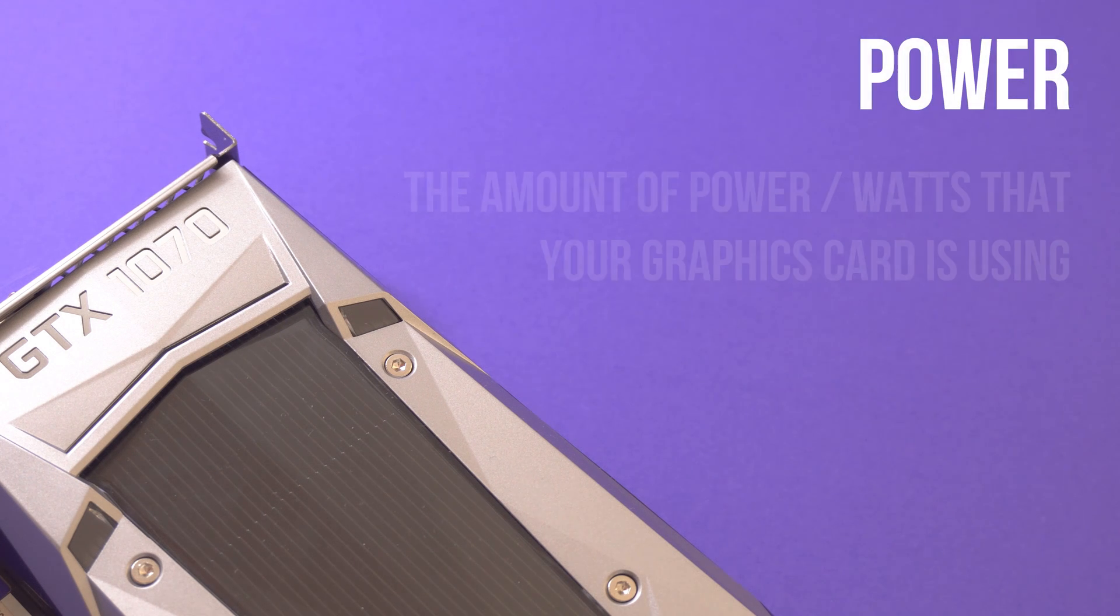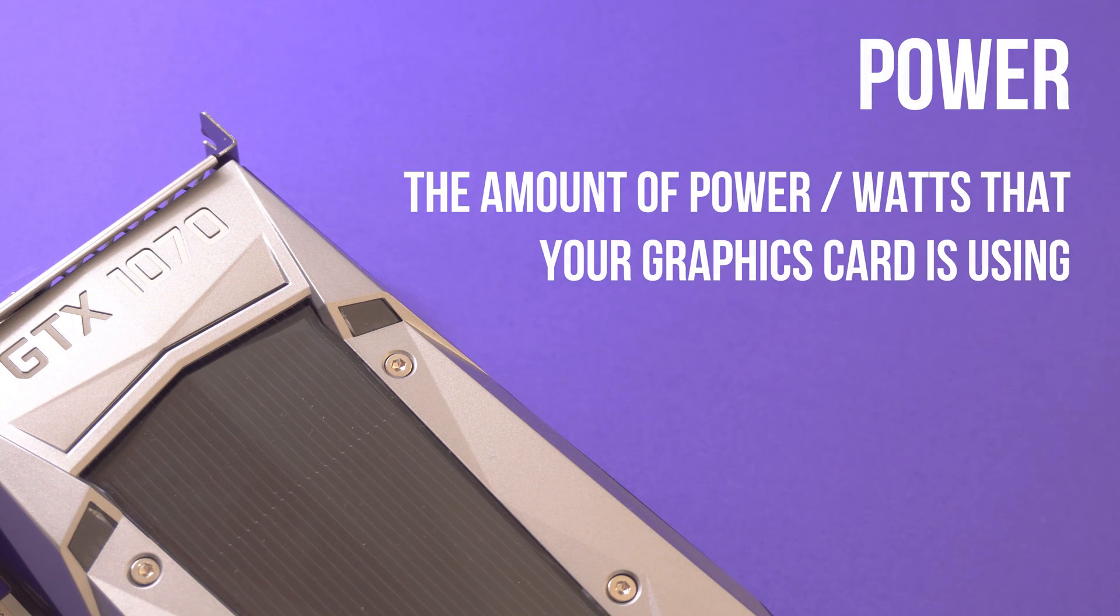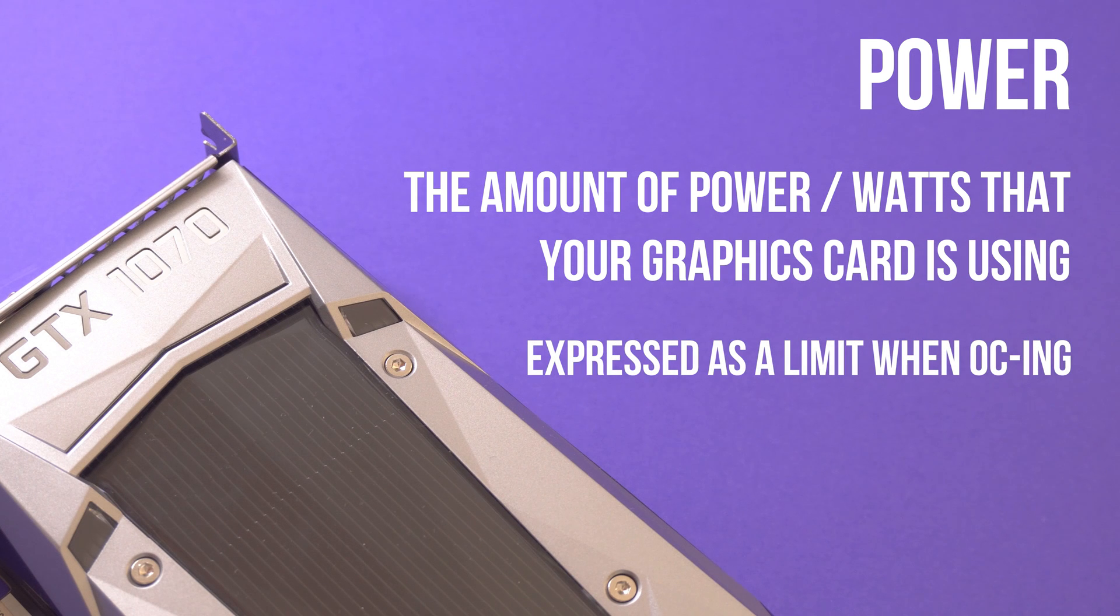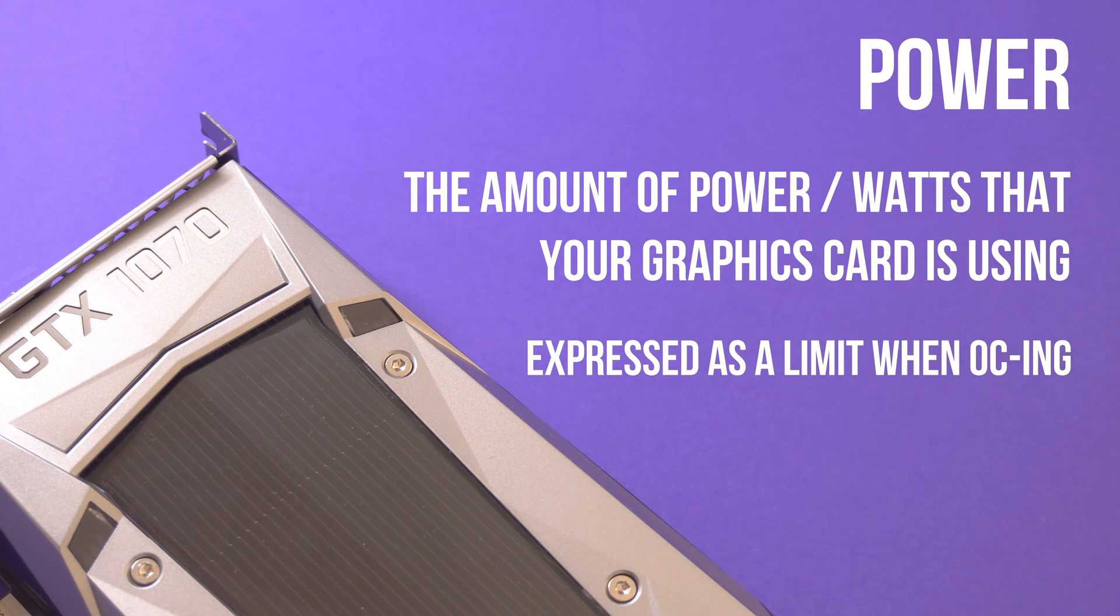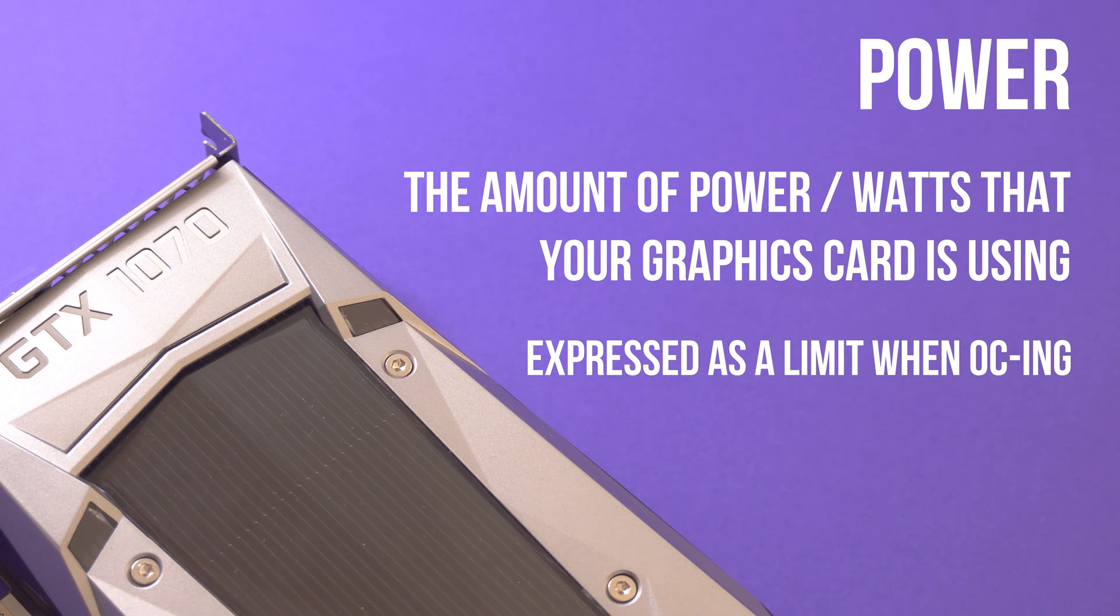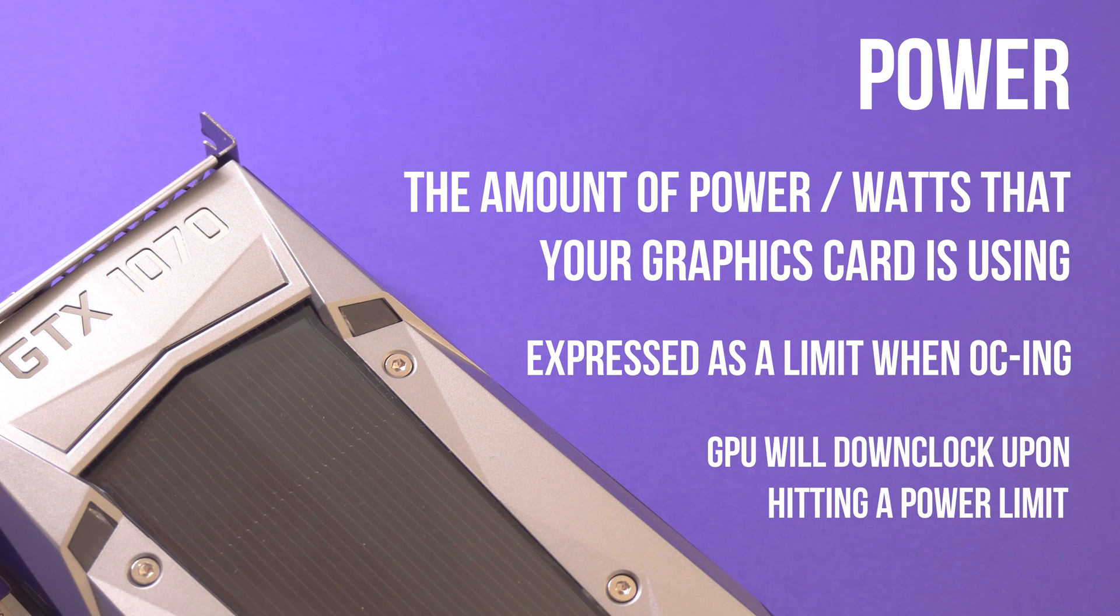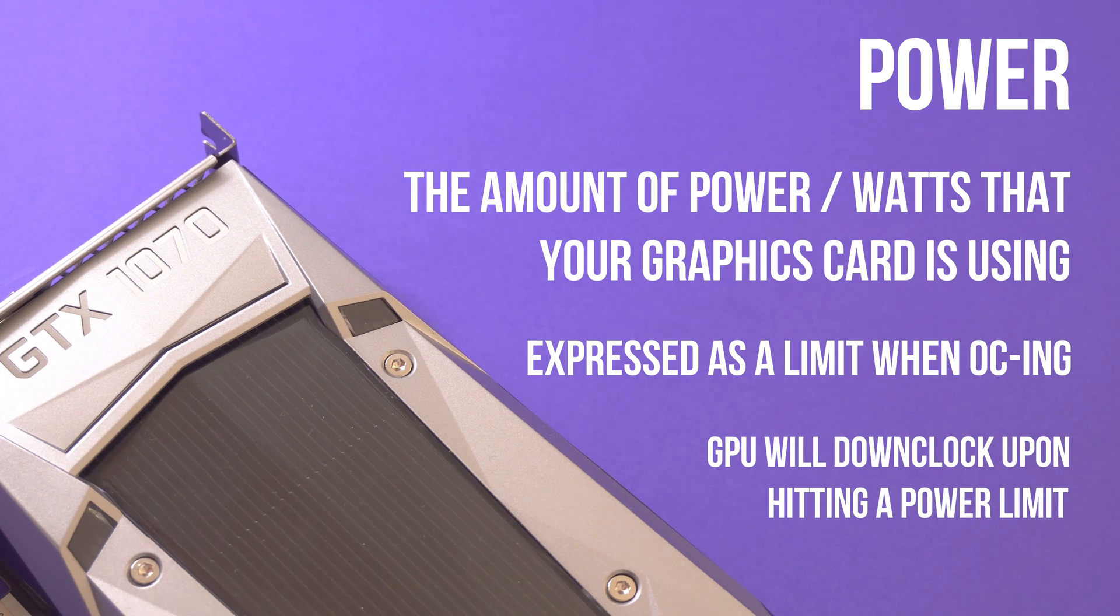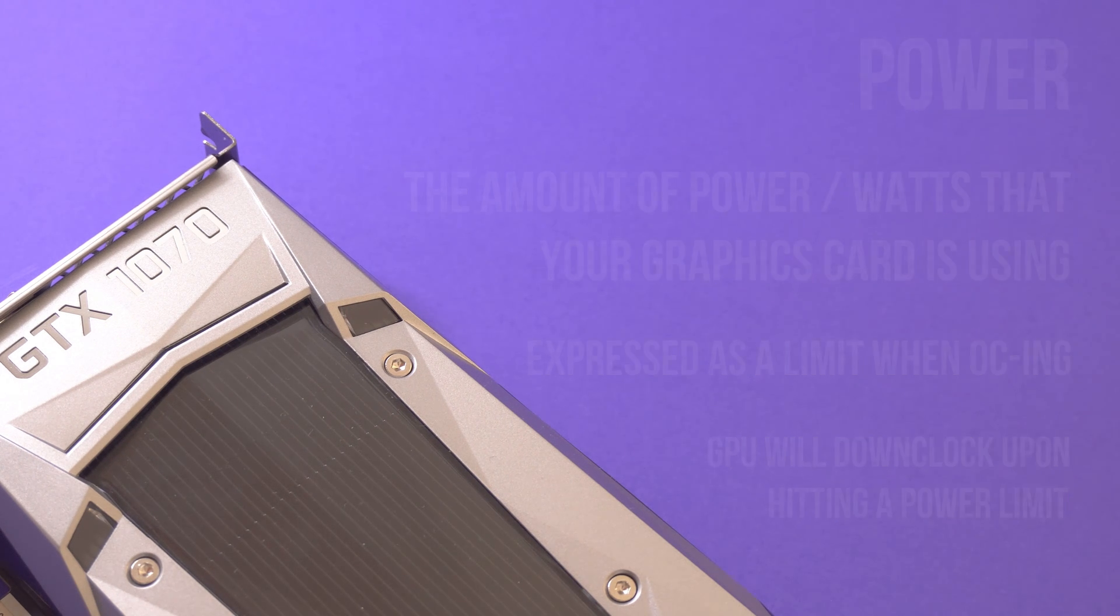Power is the amount of watts that your graphics card is using and is expressed as a percentage. By default your graphics card operates at a limit of 100%, but we can increase this limit to around 120% depending on your particular card so that we don't run into any power limit when we're overclocking. If you do happen to hit a power limit, the GPU will be forced to reduce its clock speed.